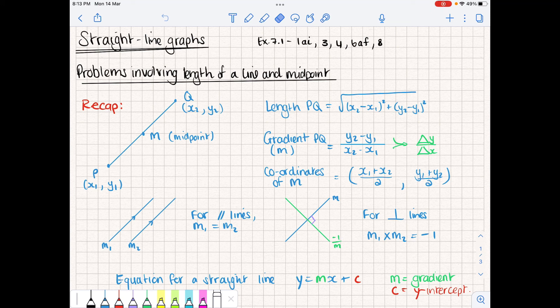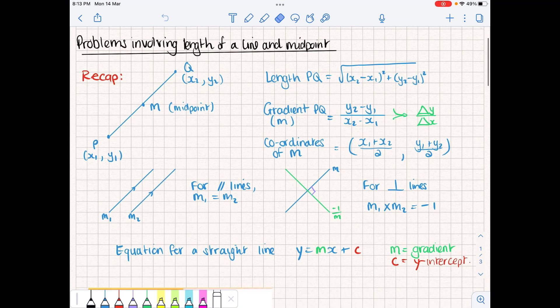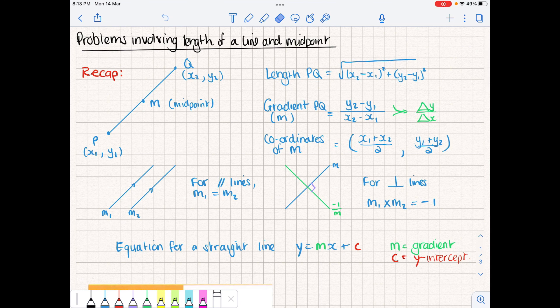Just to recap on straight lines: if we have two lines that are parallel, their gradients will be equal to each other. If we have lines that are perpendicular, their gradients multiplied together should equal minus one. Alternatively, if the gradient of one line is m, then the gradient of the other line is minus one over m — the negative reciprocal. And finally, the equation of a straight line is y = mx + c, where m is the gradient and c is the y-intercept. We'll look at a more efficient equation for a straight line later on.